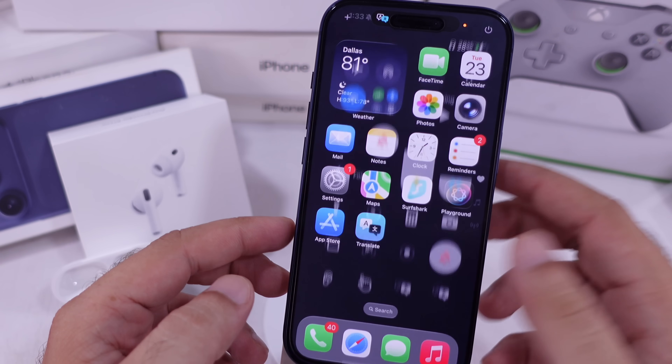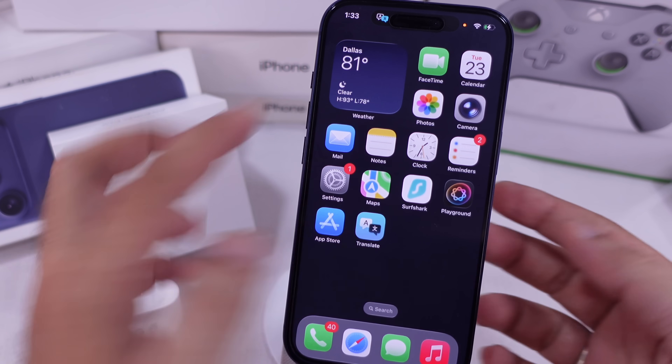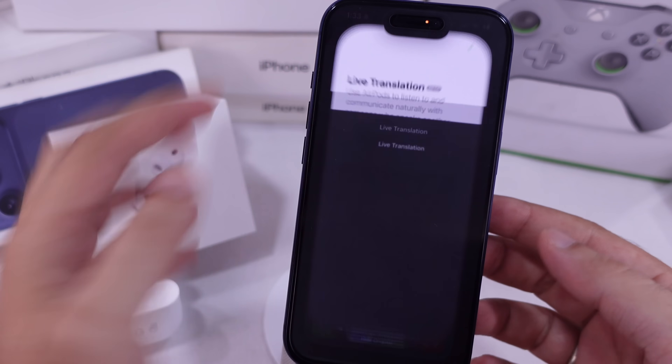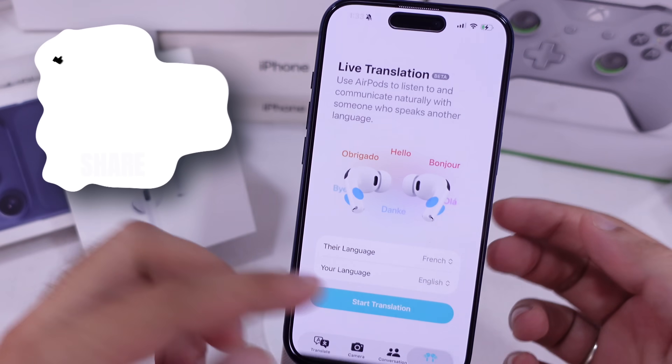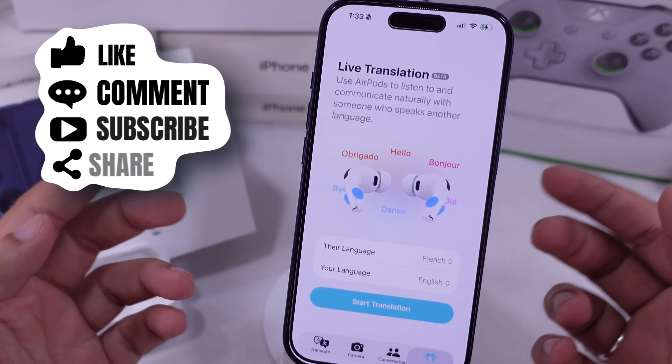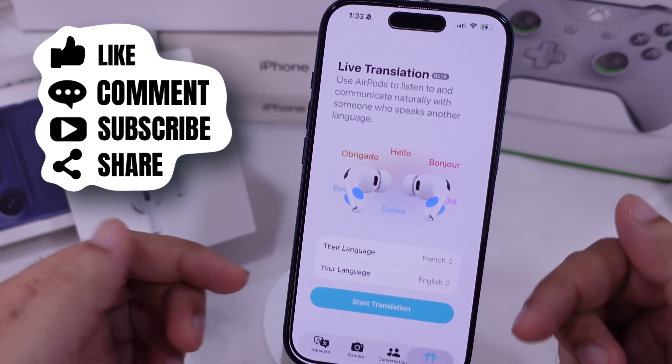That's all the ways to use live translation. I hope this tutorial helped you out. Don't forget to like, share, and subscribe for more free tech guide videos.